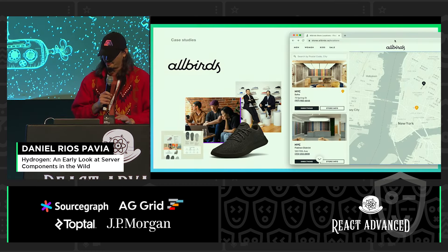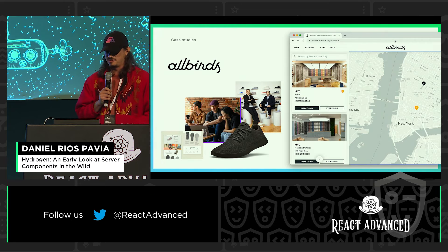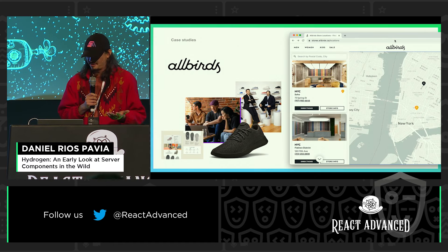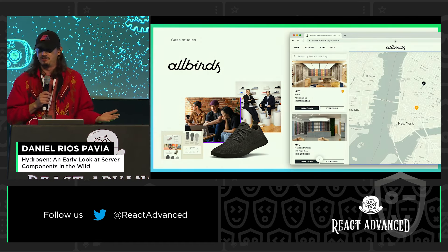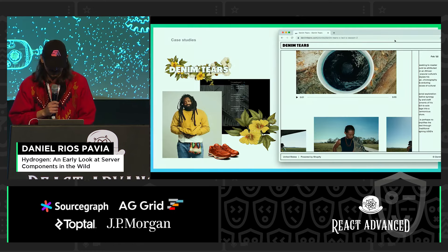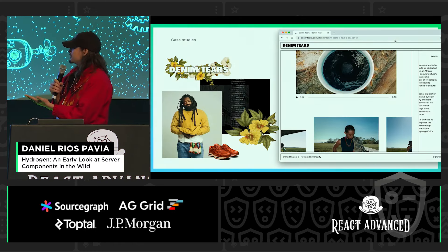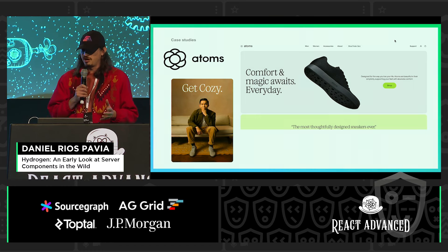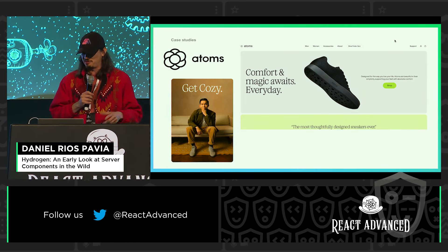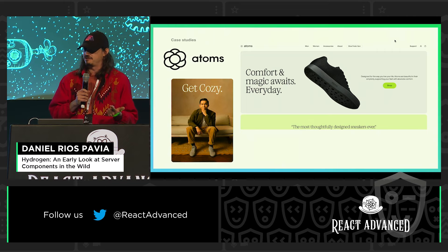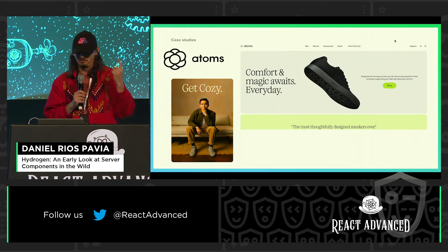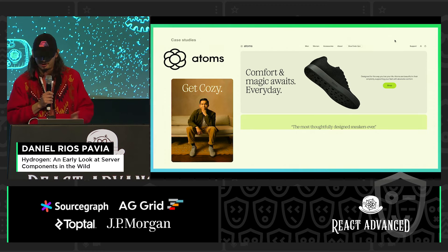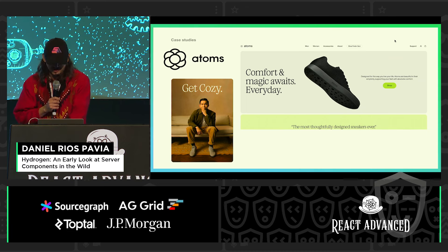Just for some references, we already have some big merchants using them in production sites — Allbirds, merchants that already get billions. This is another one made with Hydrogen: Denim Tears, and Atoms. What is curious with Hydrogen is that we give components so that you can build headless storefronts really fast. This one was built with one developer in three months, while on average it takes around 12 months. So I think that's pretty great.